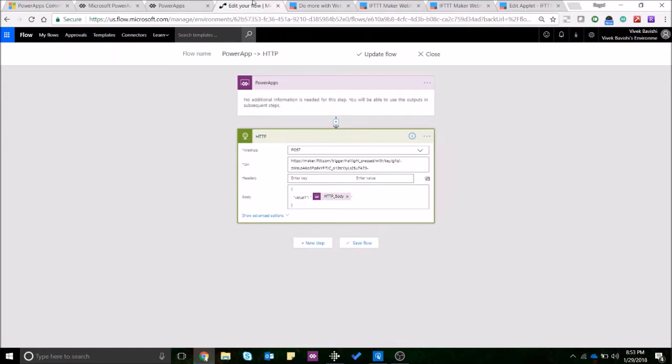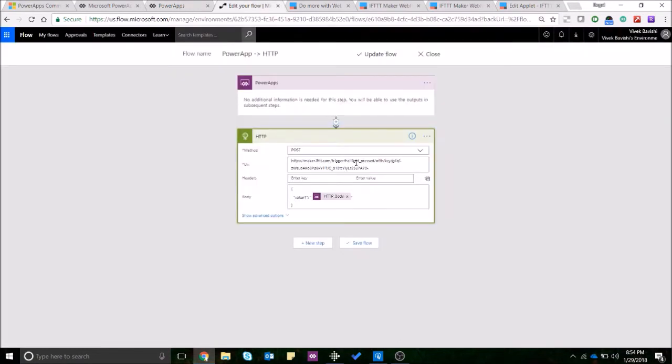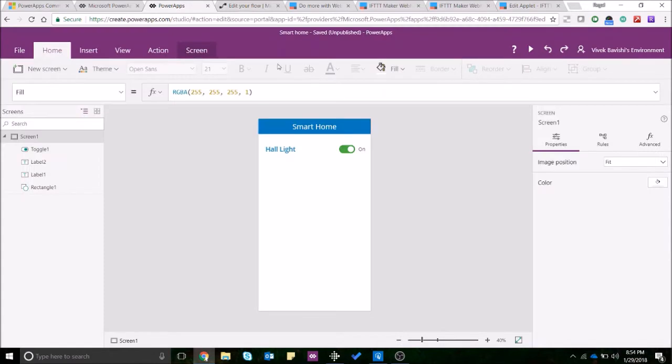It will help you understand what you're trying to achieve through this whole Flow and the IFTTT integration. So I am controlling my hall light over here and that's why I have named it as hall_light_pressed. Basically if I turn on the button over here I want to turn on the light and if I turn it off over here I want it to turn off the light.